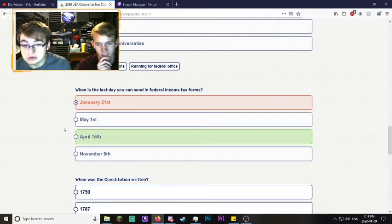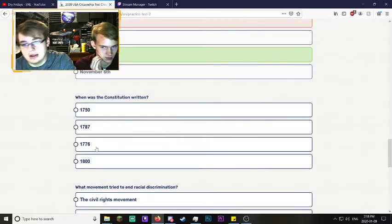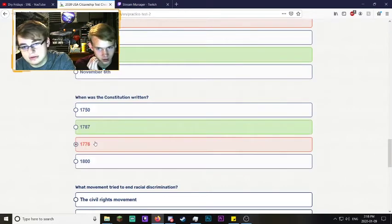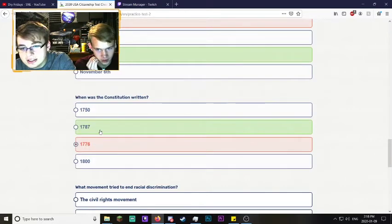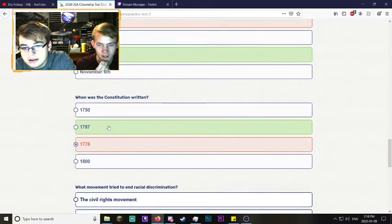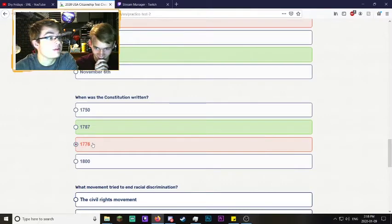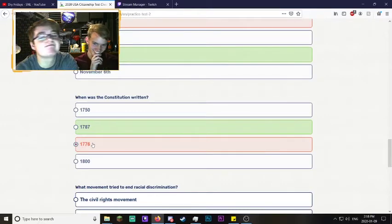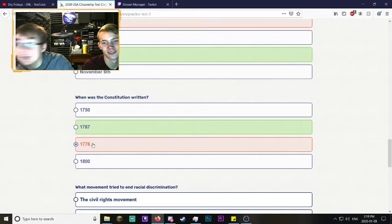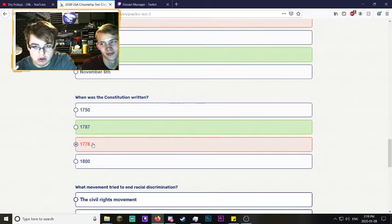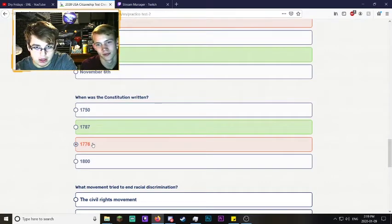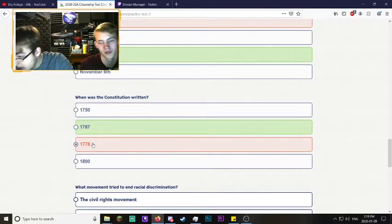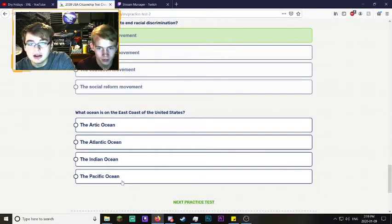When was the Constitution written? Everyone knows this. You're bad, that was the Declaration of Independence. Yeah, you got it wrong too. You're down four, you're down three, but we've done almost 20 questions.